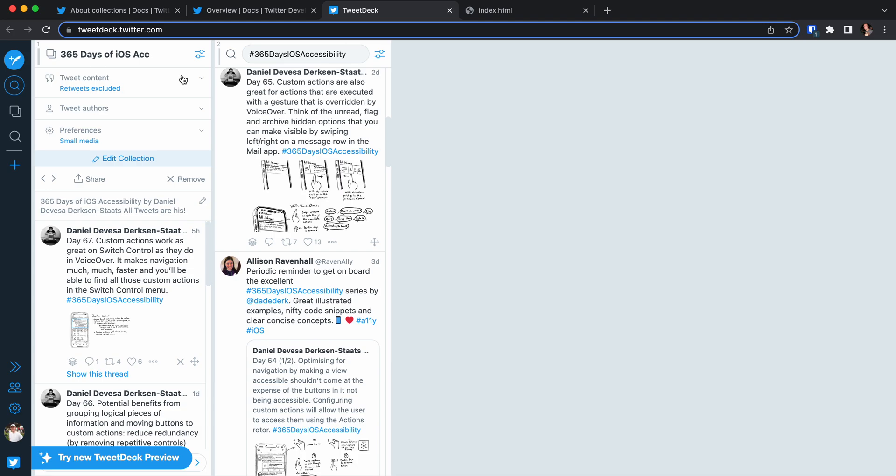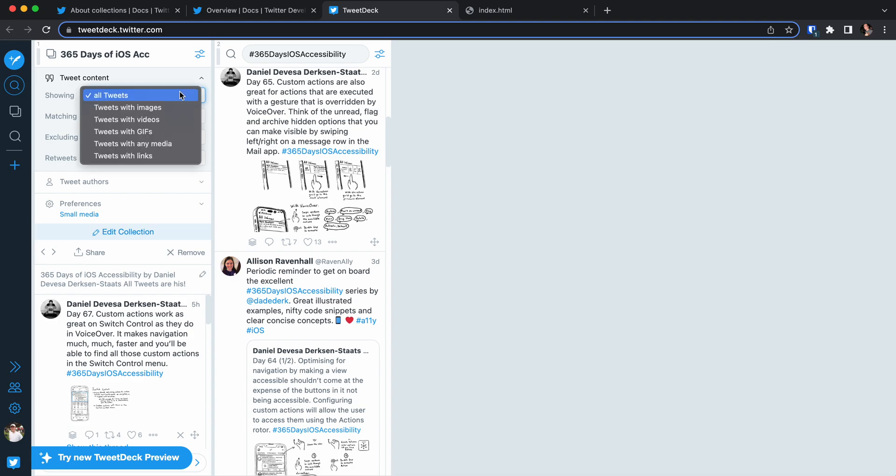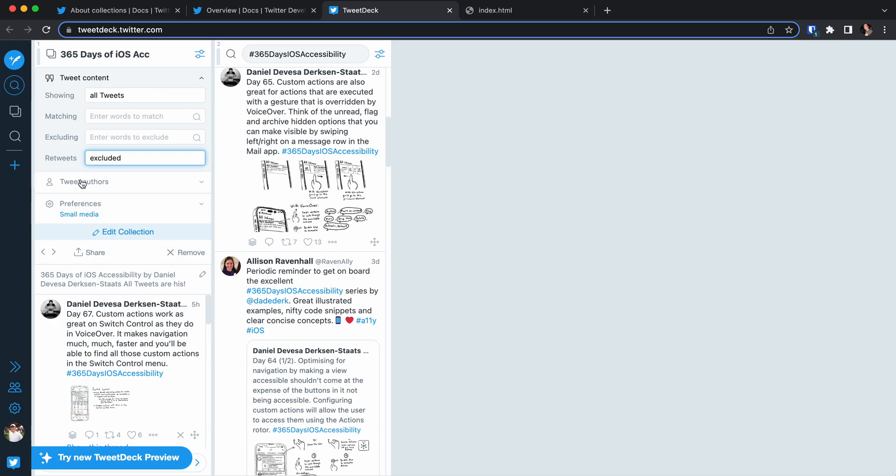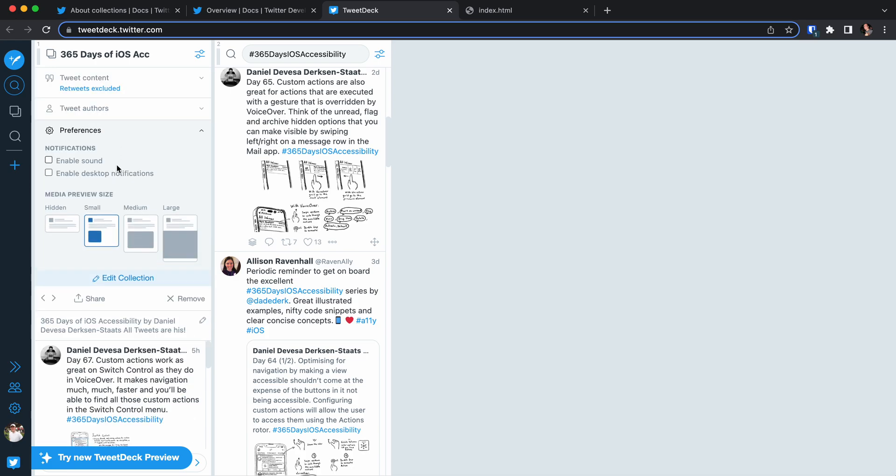You have multiple settings you can influence. You can specify certain rules for the tweet content to be listed in the collection. Should it show all tweets or just certain tweets with images or videos? Should it match certain words? Should retweets be excluded or not? And you can also specify preferences, for example what's the media preview size.